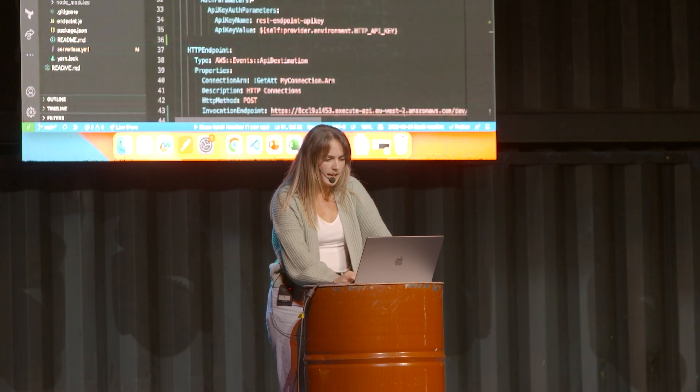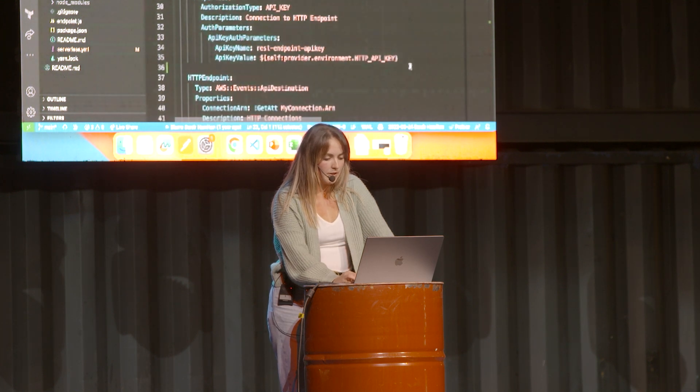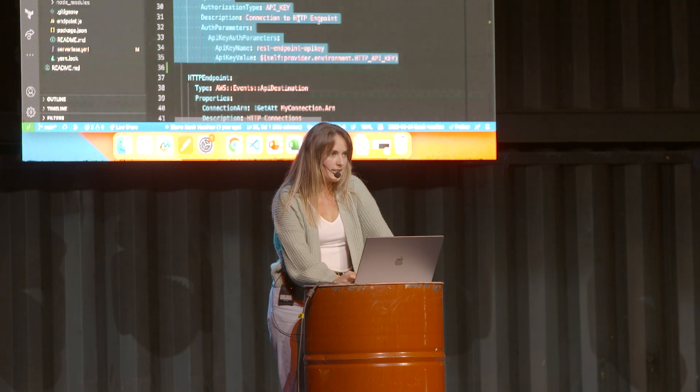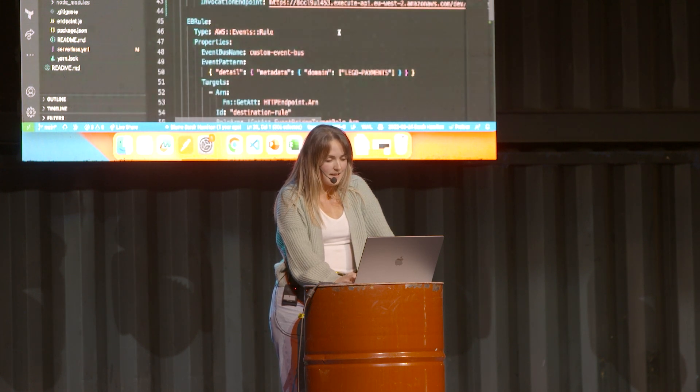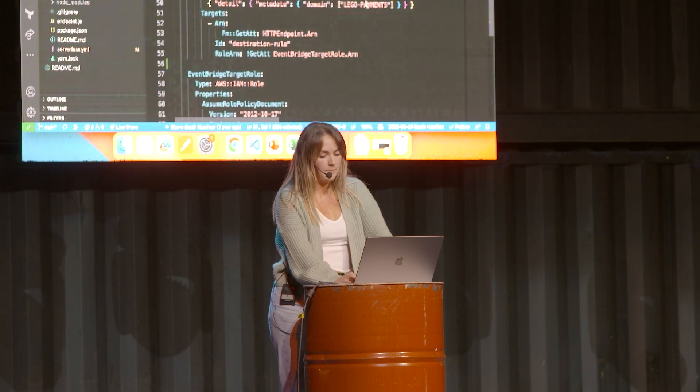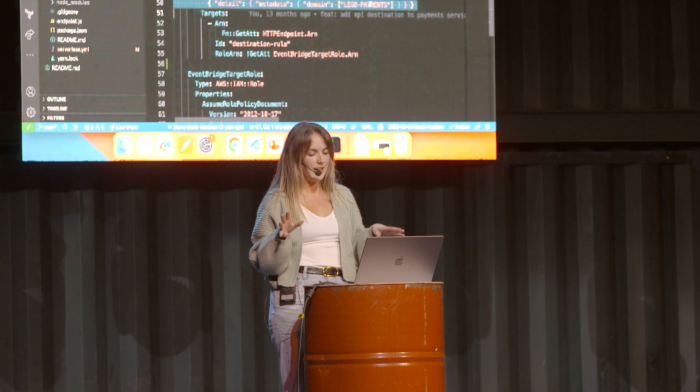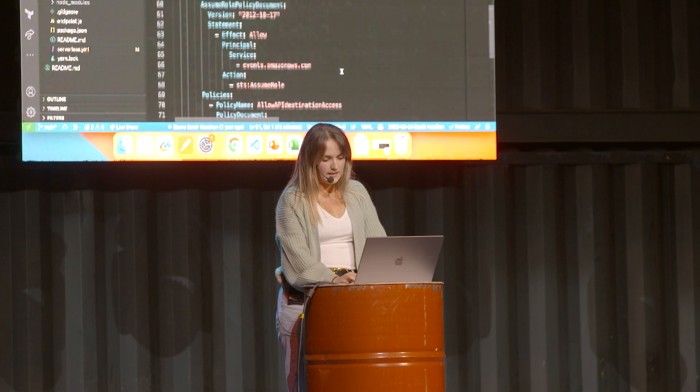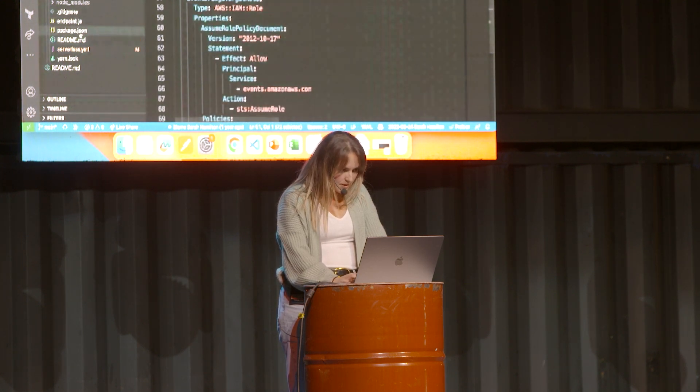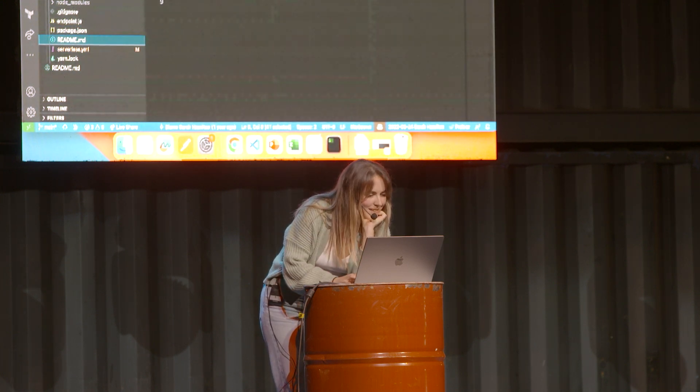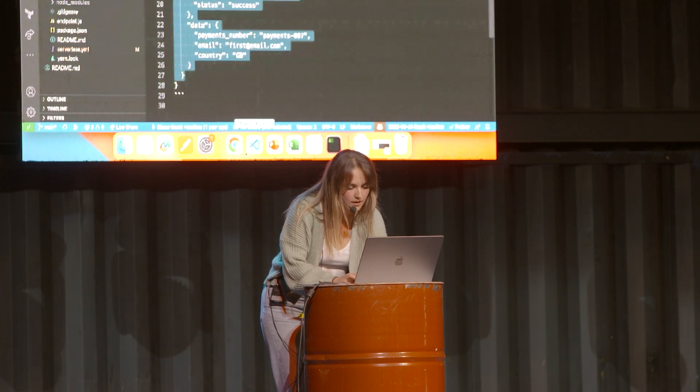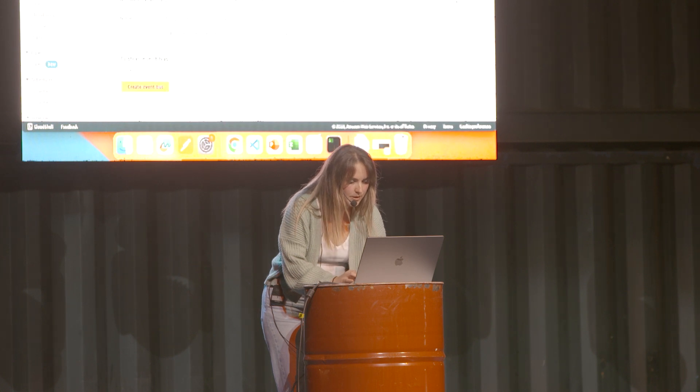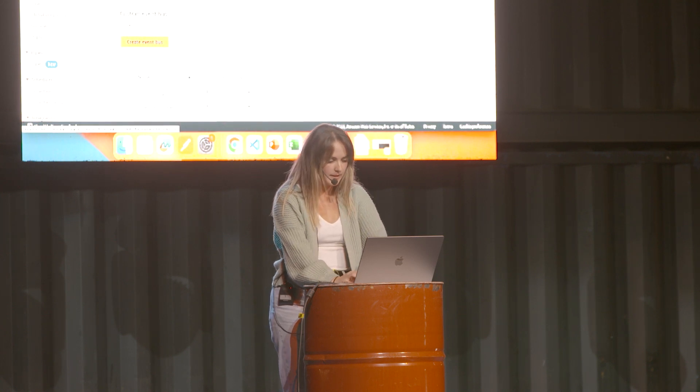The interesting part is in the payment service where I've set up an event bus. We have to create the authentication with the API key to connect to the API endpoint. Then I just put in the configuration of the HTTP endpoint and then the Event Bridge rule. We have to make sure - or in this situation - that the domain is lego.payments in order for it to be triggered, and then there's a role attached to that of course. Just to show that in the console, I'll grab an event which I thought I had in the readme.